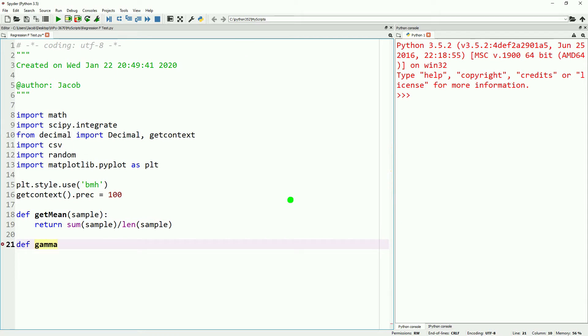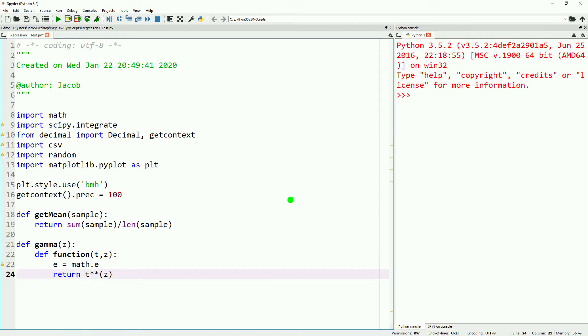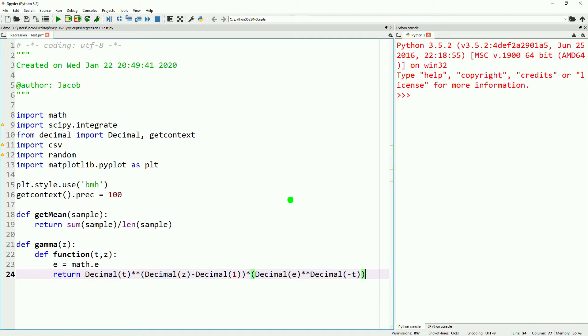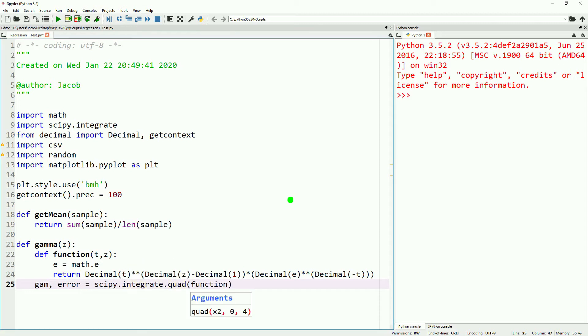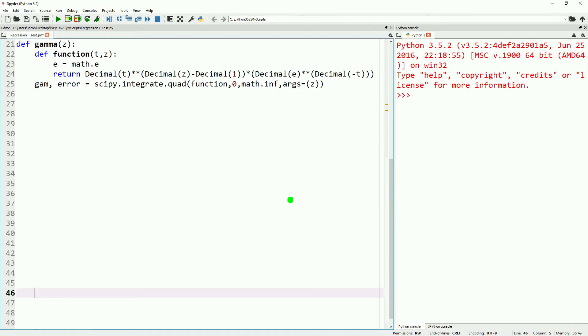We'll define get_mean, which is returning the sum of the list that we passed it divided by the length of the list that we passed it. We're then going to write out our gamma function. If you need to pause to take this down, go ahead and do so. Again, this is something that has been in a number of videos recently, so if you need a more detailed breakdown, reference those.